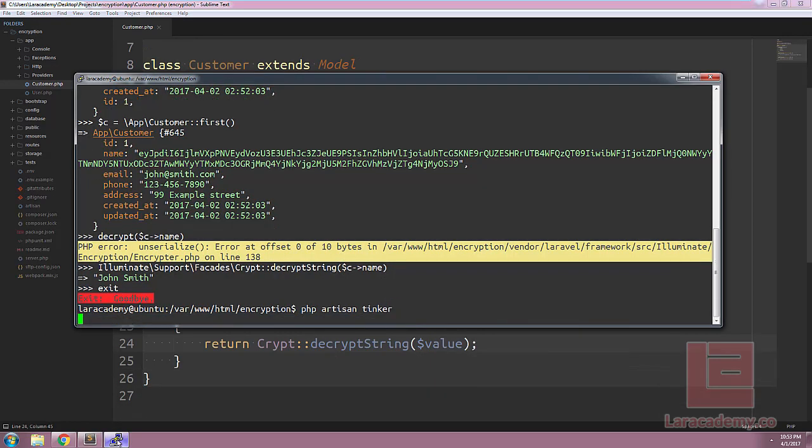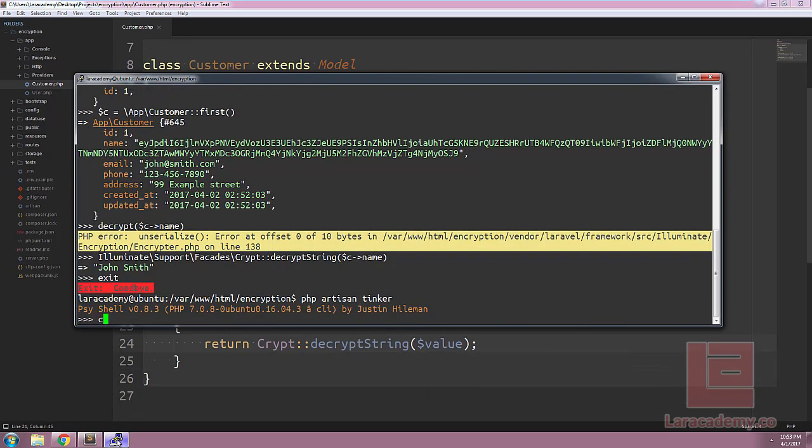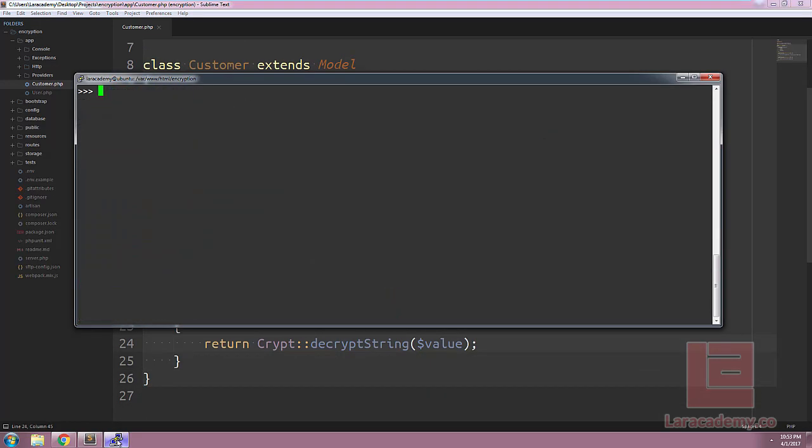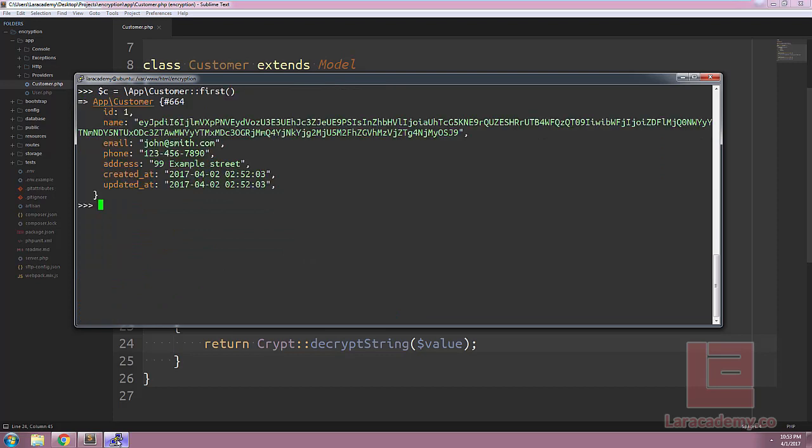In order to test everything out let's switch back to PHP Artisan. Make sure you reload it if you haven't. We're going to grab the first customer then let's access the name attribute. You can see that Laravel has automatically decrypted the name from the encrypted value.